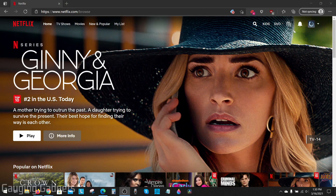Welcome to another Gauging Gadgets Netflix tutorial video. In this video I'm going to show you how to change your Netflix region, which will allow you to watch Netflix from different countries in the world. This can be useful if you're trying to watch shows that aren't available on Netflix in your current country.